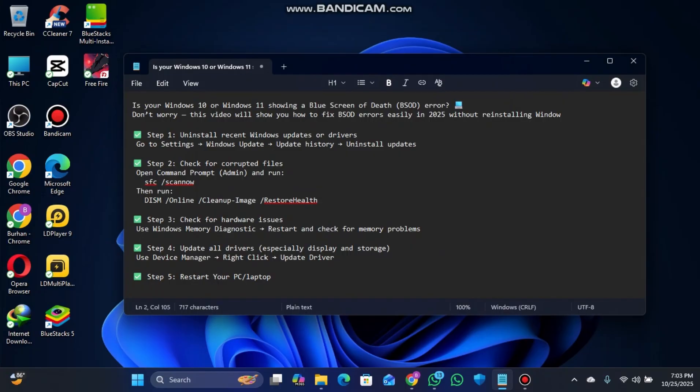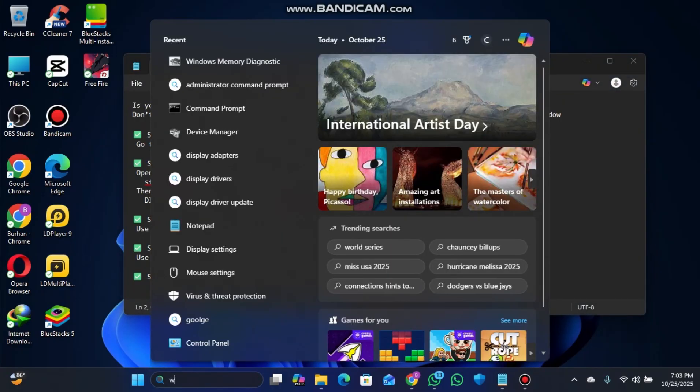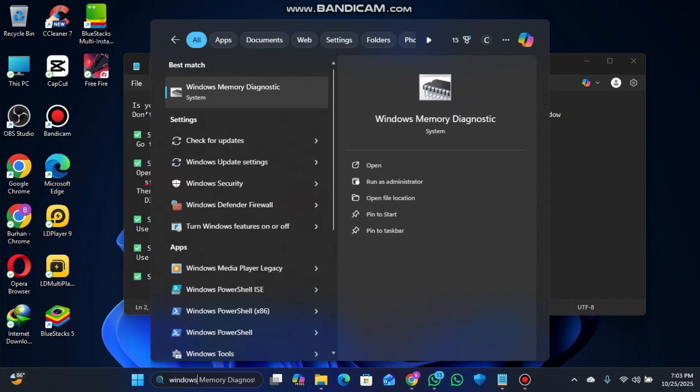Just use the search bar and search for Windows Update. Go to the Windows Updates section.